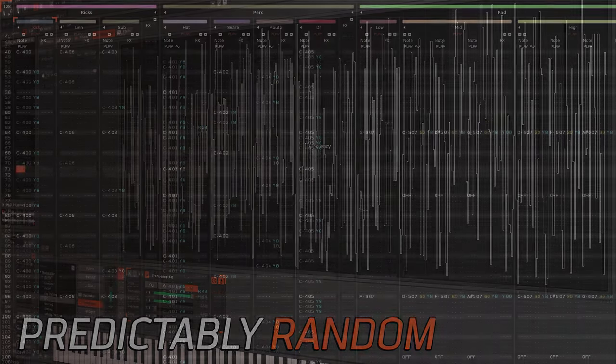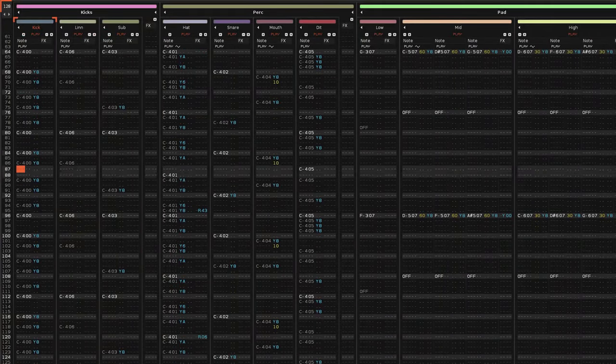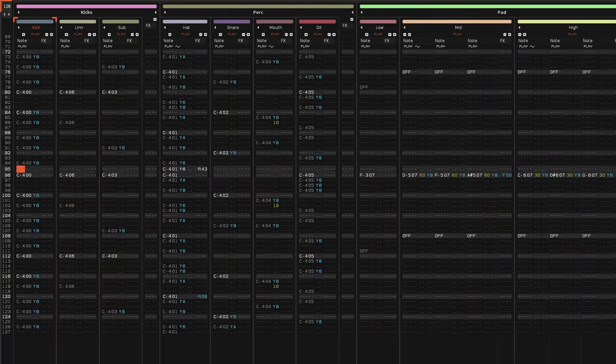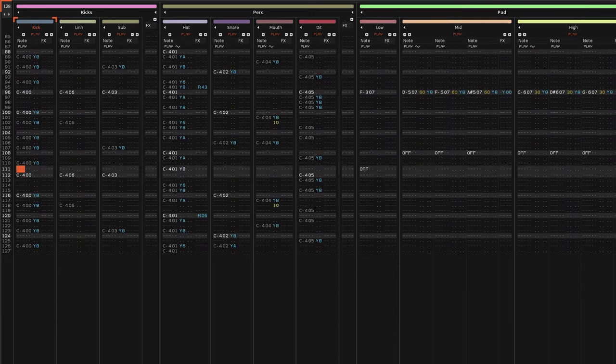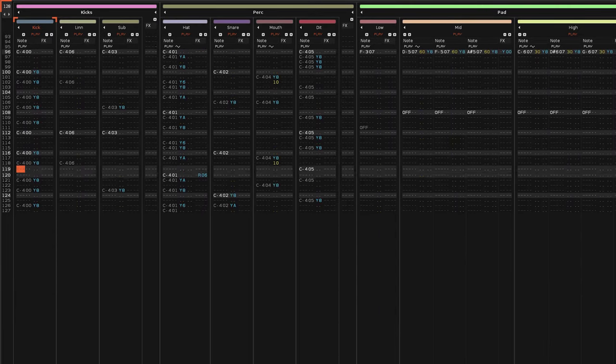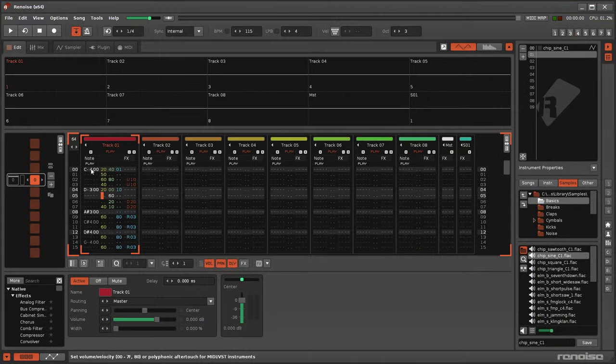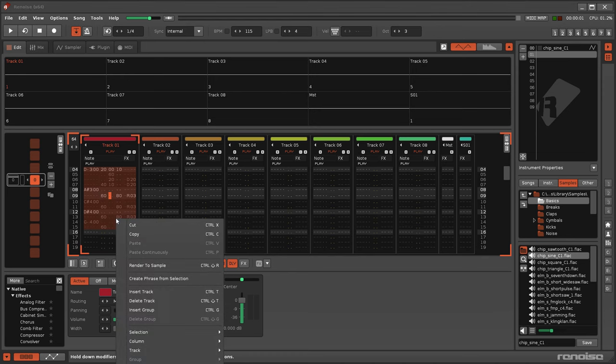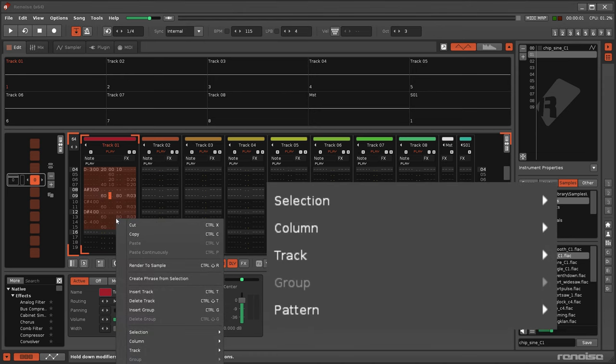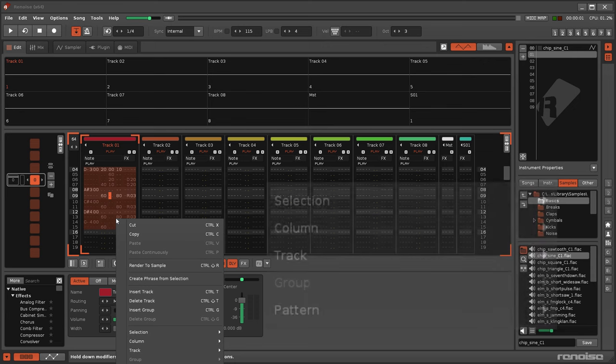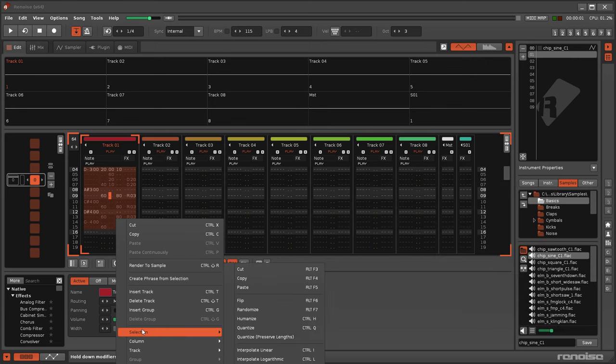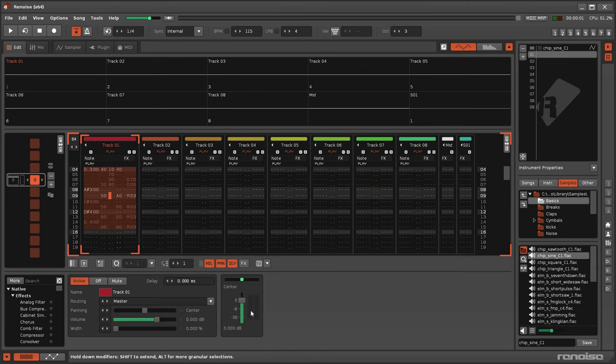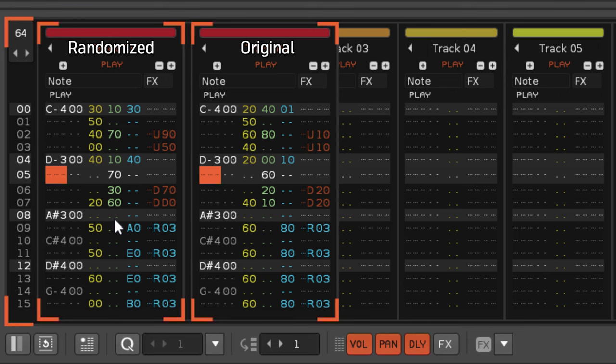When I was making the Predictably Random video, it became obvious that the Humanize and Randomize features, although incredibly useful, they're pretty dumb when they're applied to effect commands. What I mean by this is they're not contextually aware, and so it'd be better if they actually took a few things into account when making changes, and these are some of the ideas I would have for that.